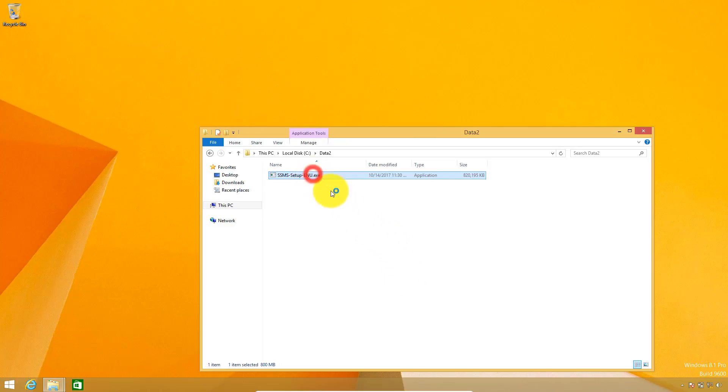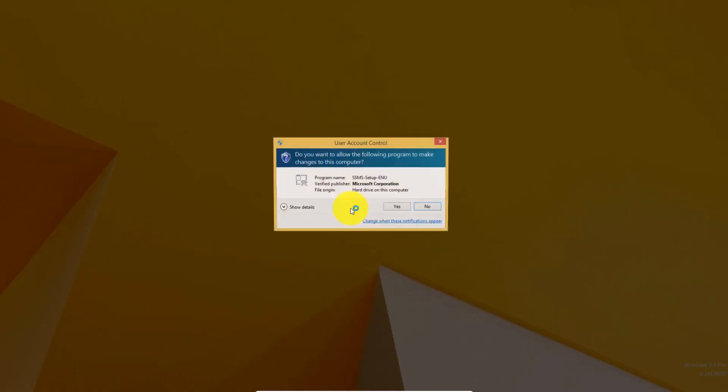Now I am going to double click to initiate the SQL Server Management Studio installation. If user account control asks for your permission, click on yes.